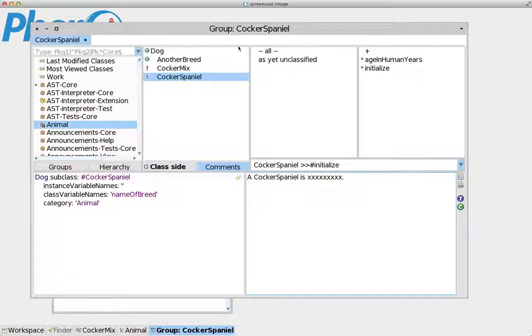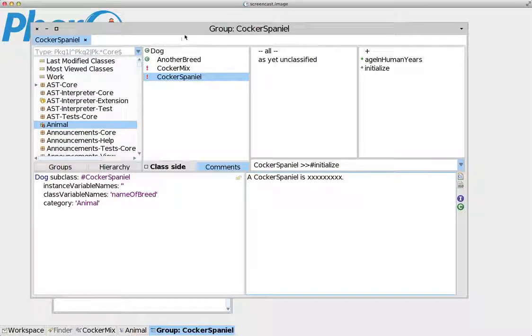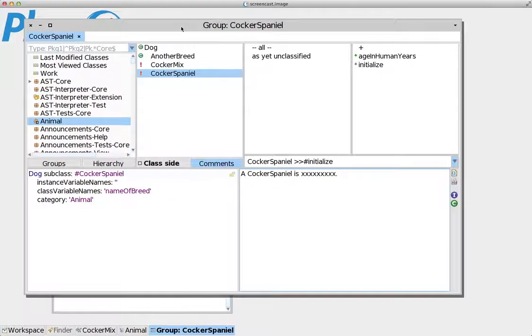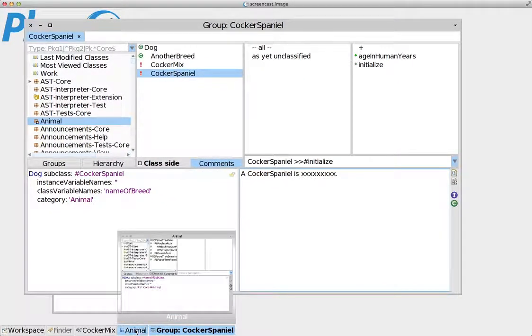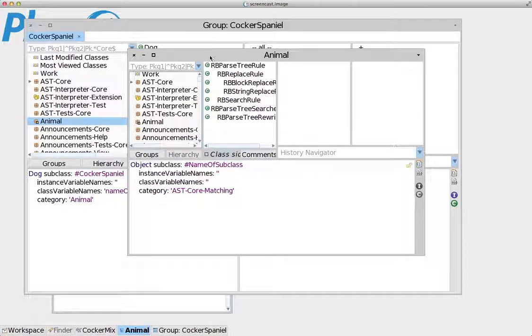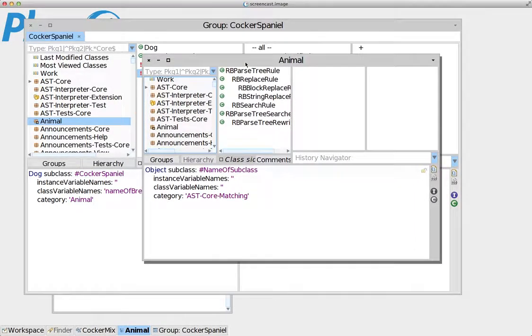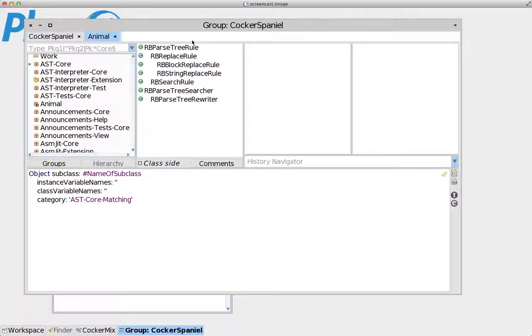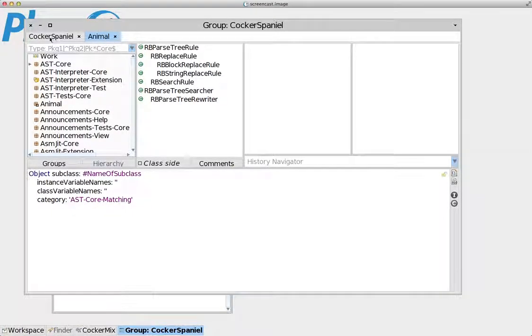Now, what happens here is that it creates this white bar and this tab here. Now, if I take another system browser window and drag it from the title here and drag it on the white line, it gets added inside our group Cocker Spaniel.